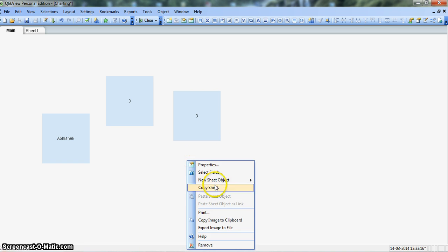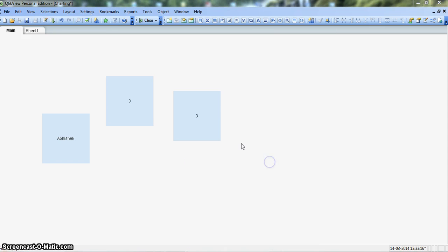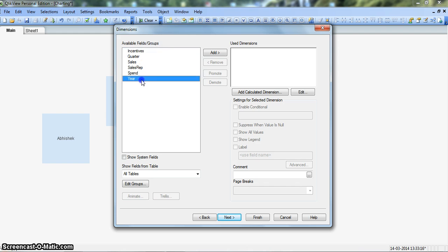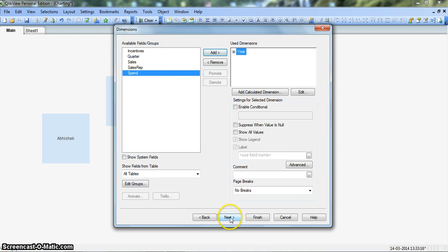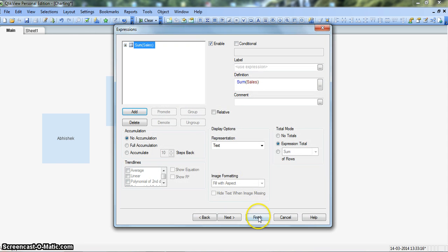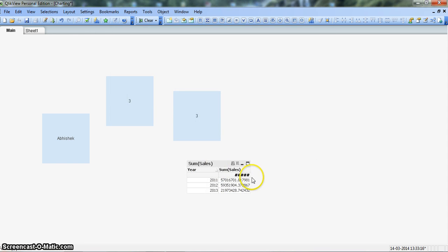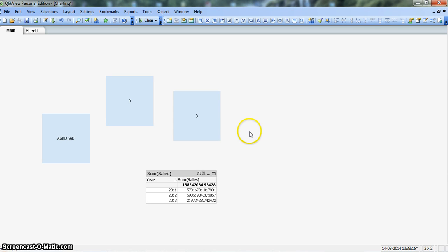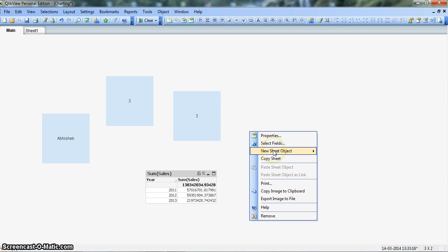Now we will create a metric: go to new sheet object, chart, create a simple metric, click next. We will pick year as our dimension, click next. For the expression, we will say sum of sales, click Finish, and expand it. We will then create two buttons — GBP and INR — by going to new sheet object, then Button.